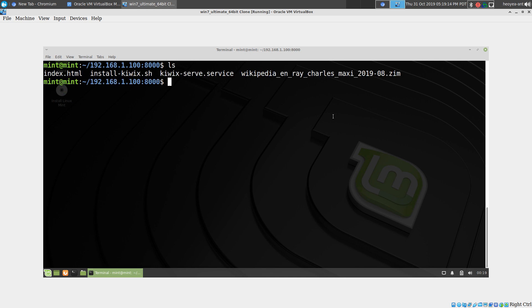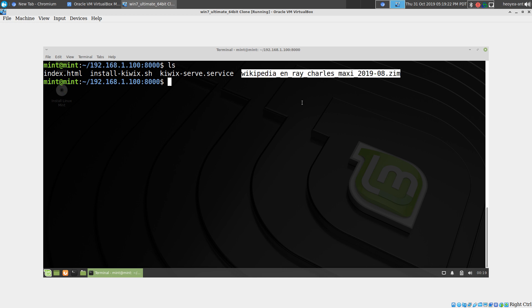We have the script here, the systemd service, and also a sample file of the wikis when you set it up. First thing you want to do is chmod.